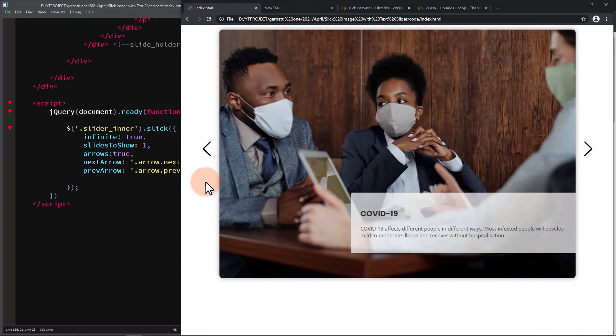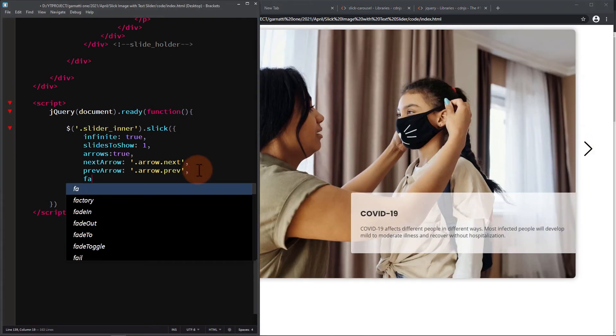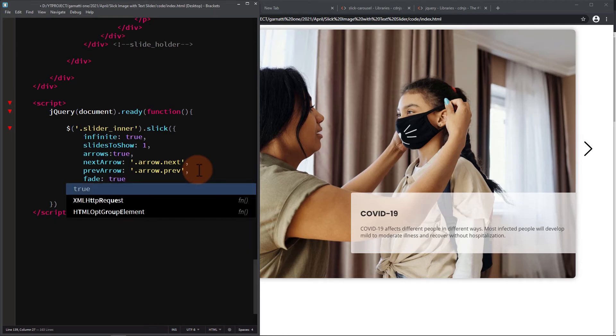Instead of sliding from right to left, let's set the fade to true. Finally, let's make the arrows hide and appear when the user hovers over the slider.